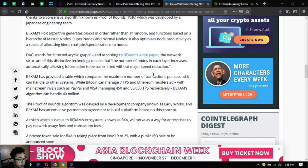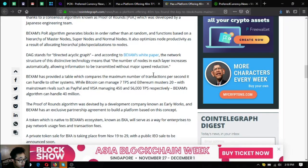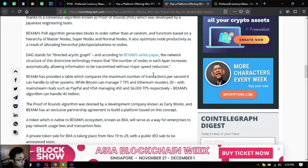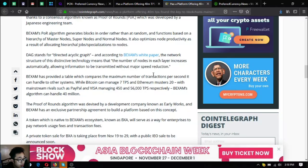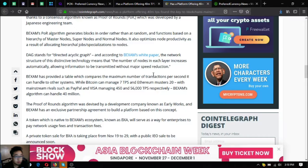Backsom has an exclusive partnership agreement to build a platform based on this concept. The token which is native to Backsom's ecosystem, known as BXA, will serve as a way for enterprises to pay network usage fees and transaction fees. Private token sale for BXA is taking place from November 19 to November 29 with the public IEO sale to be announced soon.